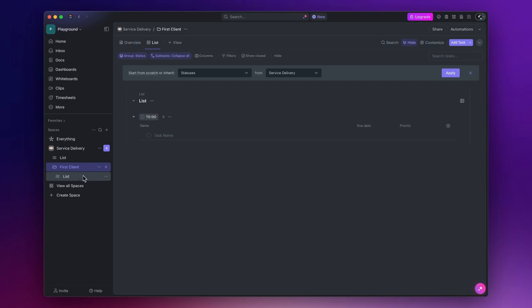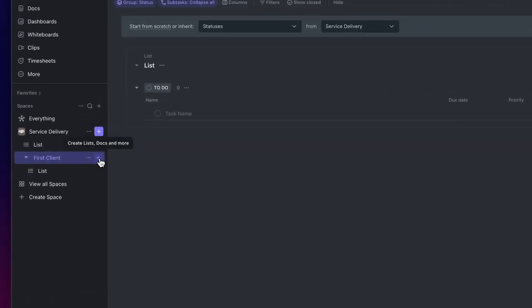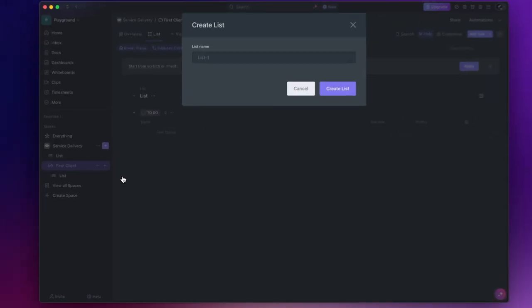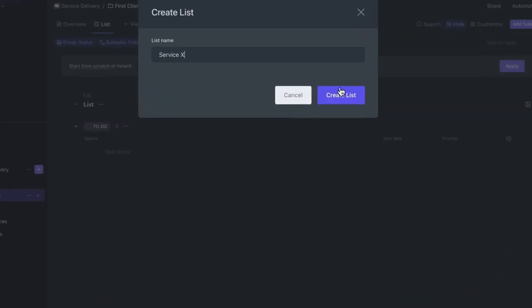To create a new list within a folder, as you can imagine, click on the plus icon next to the folder, list, name it, and click create list.